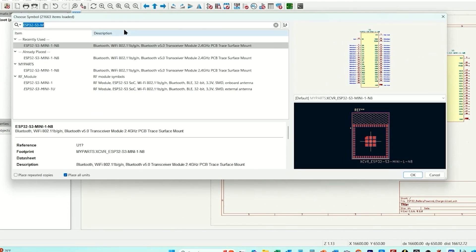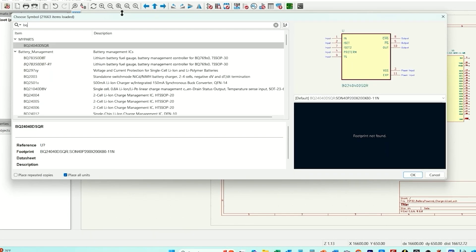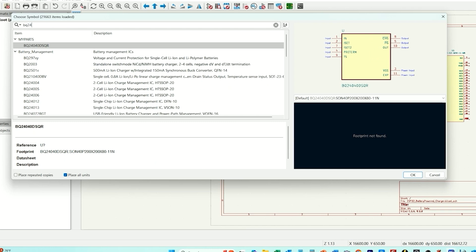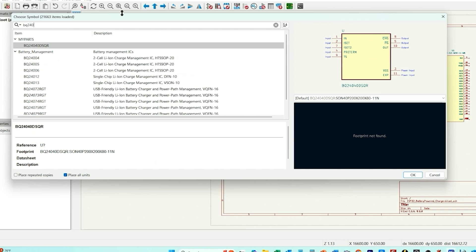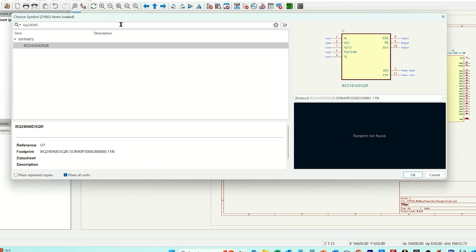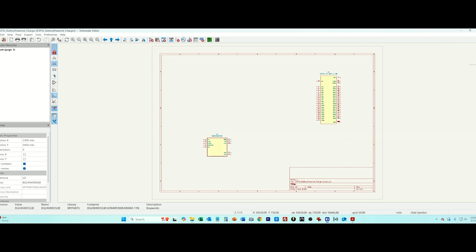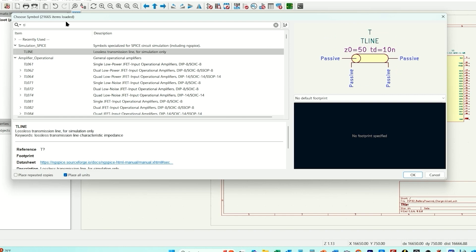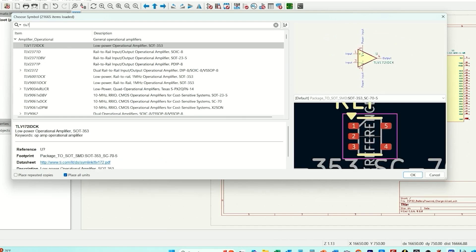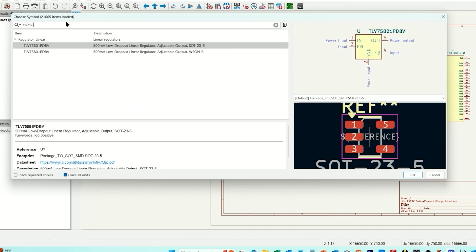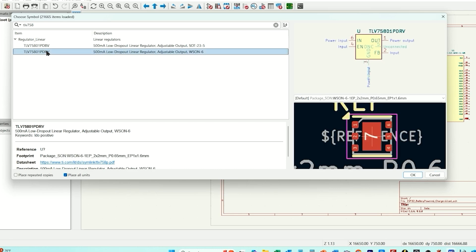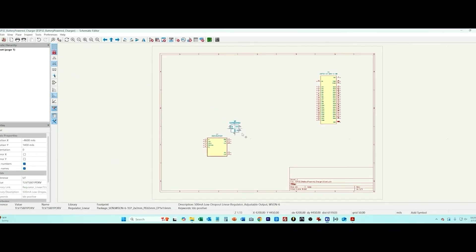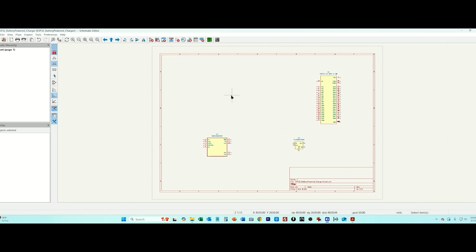Now I'm going to add in the battery charger which I've chosen the TI BQ24-040. Then we have a linear regulator. I'm using once again a TI part which is a TLV 758 and I'm going to go with the 01 and the 01 just means it's an adjustable version so you can set the output voltage using the resistor divider.